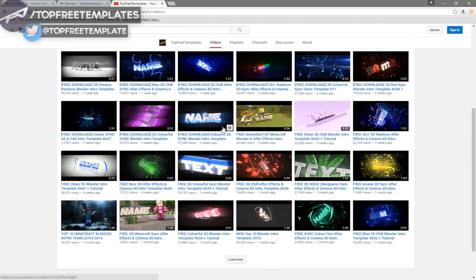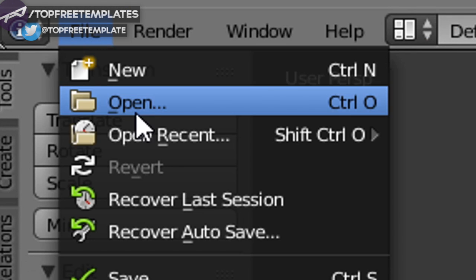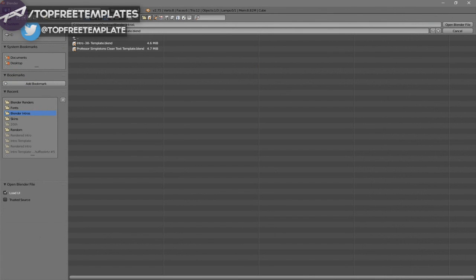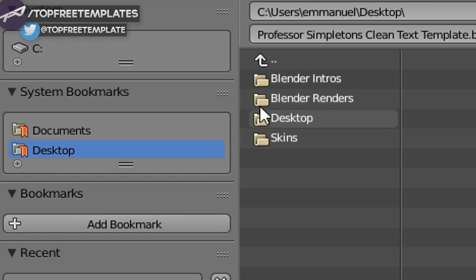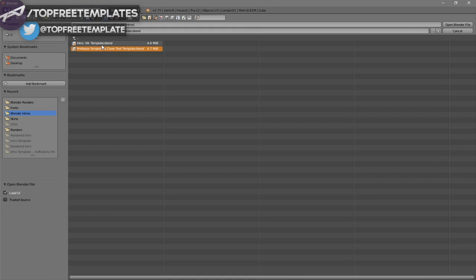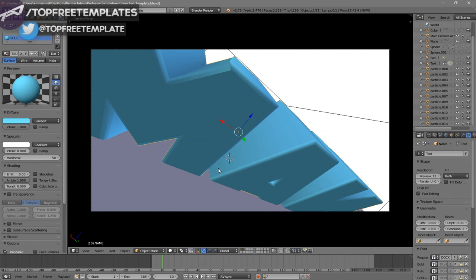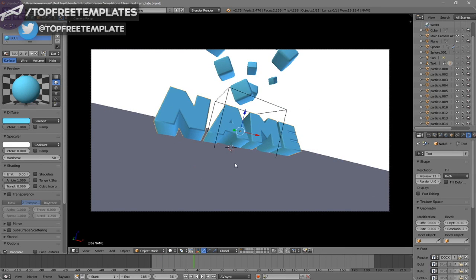Choose a template, then open up Blender. Once you open Blender, this will be the page you see. To open your intro, go to File, then Open, and find wherever you saved your intro. I saved mine on my desktop, then in the Blender Intros folder. Click on it and then click Open Blender File, and now you've opened up your Blender intro.